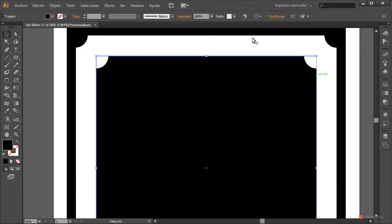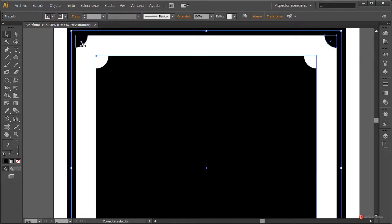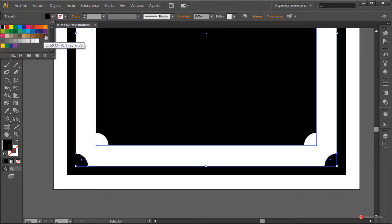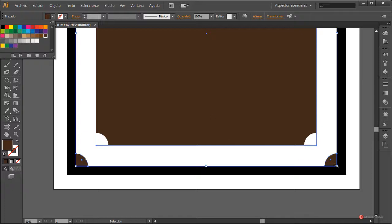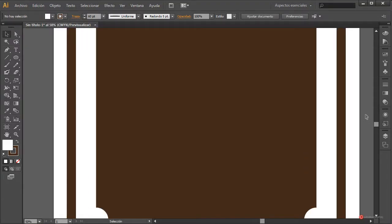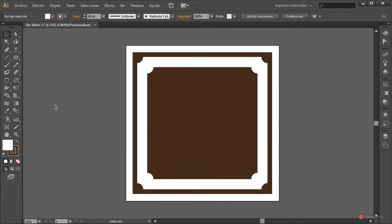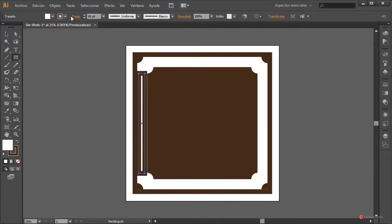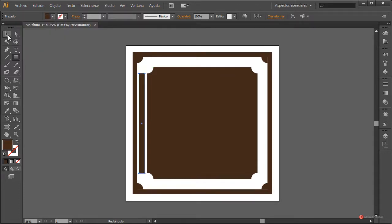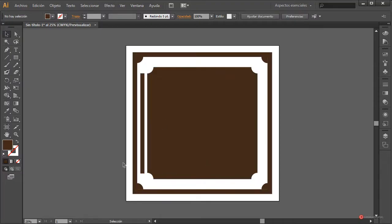Seleccionamos los componentes con relleno y les aplicamos un tono marrón, aplicando el mismo valor también al trazo. Parece demasiado intenso para este tipo de diseño. A continuación utilizamos la herramienta Rectángulo para generar un rectángulo en cada uno de estos espacios, desactivamos el trazo y colocamos el mismo color marrón de relleno. Ajustamos el grosor si lo queremos un poco más fino.